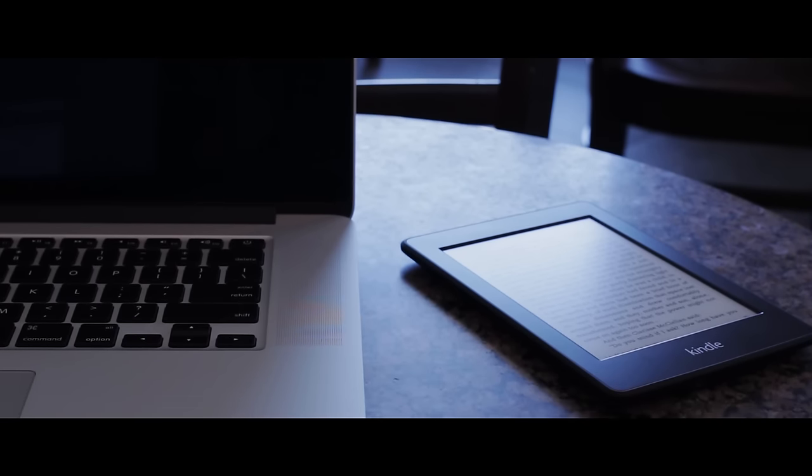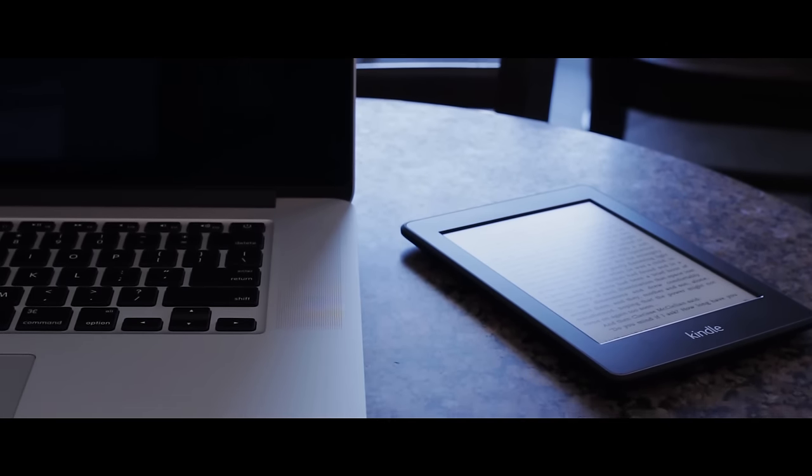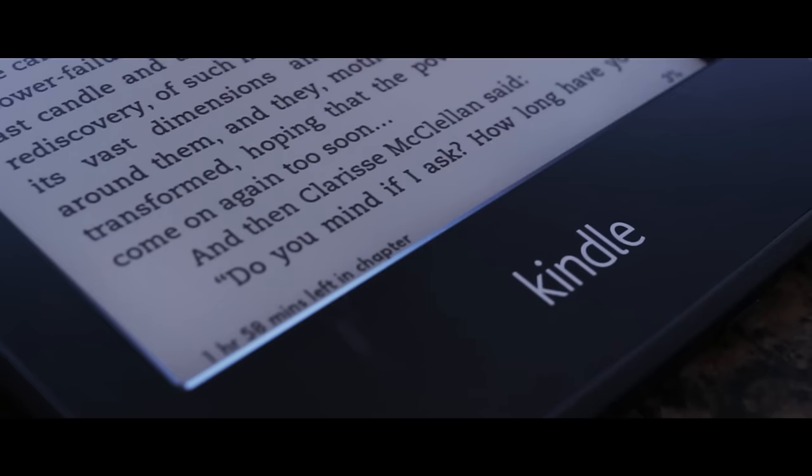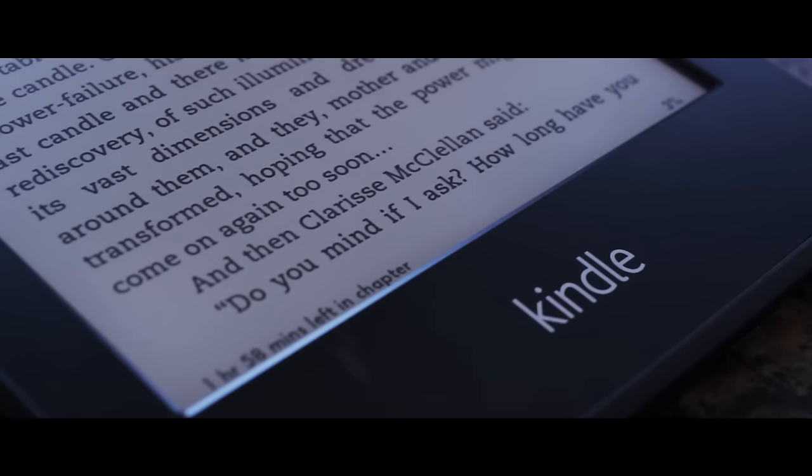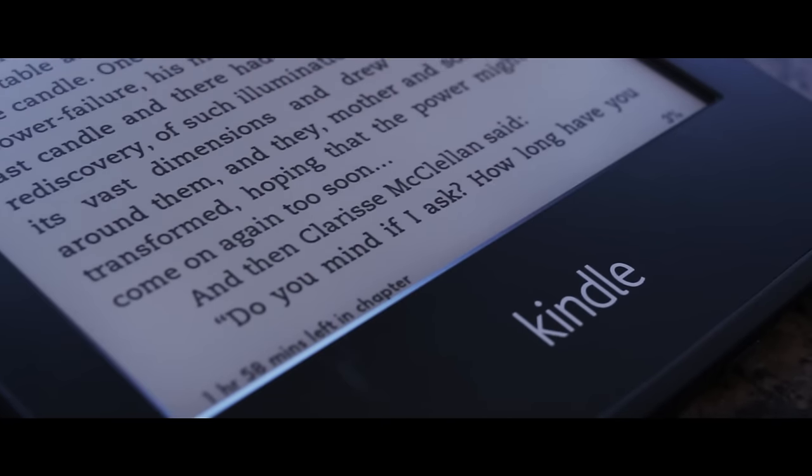With a tablet you're likely to venture off into something else pretty quickly. Might play a game, YouTube, you name it.